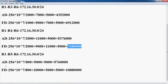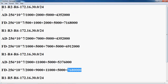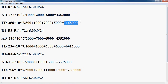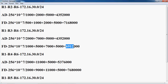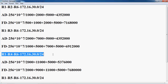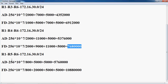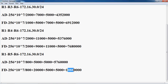The first path is R1 to R2 to R2 to R6, with a feasible distance of 71 68 000. The second path is R1 to R2 to R3 to R6, with a feasible distance of 69 12 000. The third path is R1 to R4 to R4 to R6, with a feasible distance of 76 80 000. The last path is R1 to R5 to R5 to R6, with a feasible distance of 10 88 four zeros.